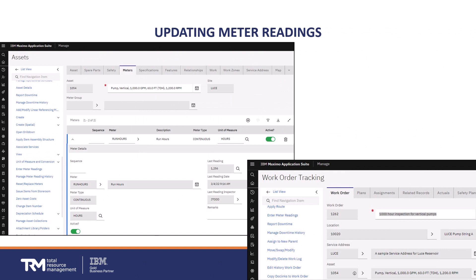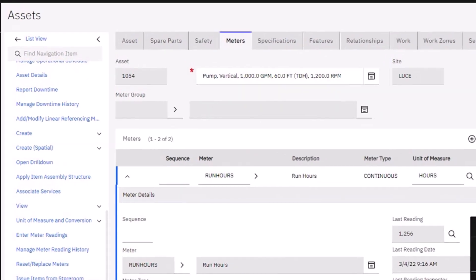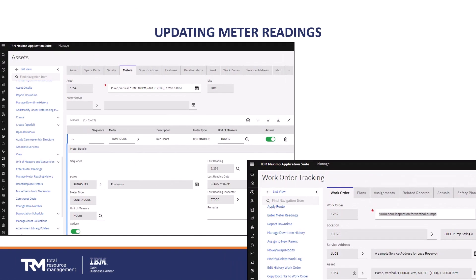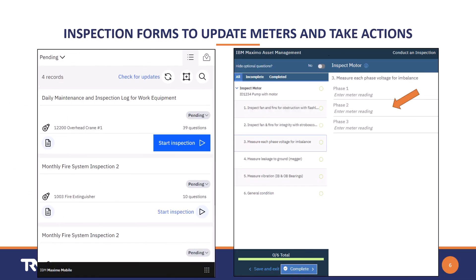You already know that users can update meter readings directly on the meter defined to the asset or location. This would be performed by way of the asset or locations application — not the most desired method, but it is built in. Another method is by way of a work order. A user can enter a meter reading on a meter associated with an asset or location related to the work order. If the equipment is in for service, a job task could be to capture the relevant meter readings. Work orders could also be issued for the sole purpose of capturing meter readings.